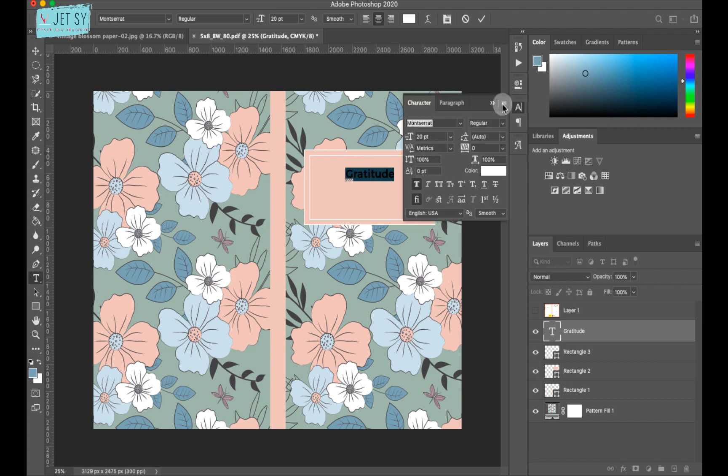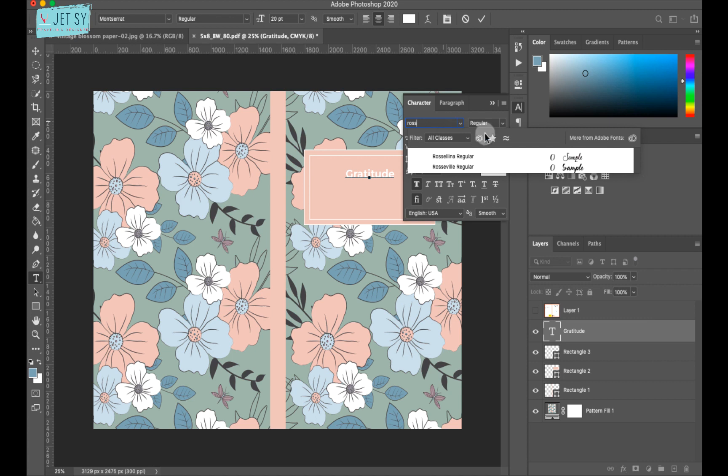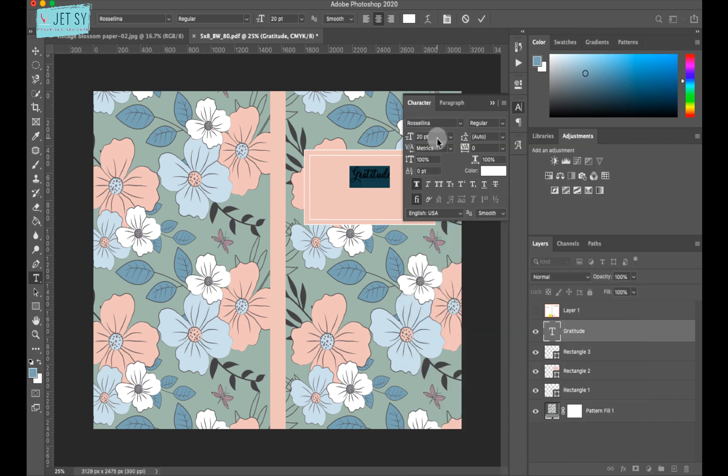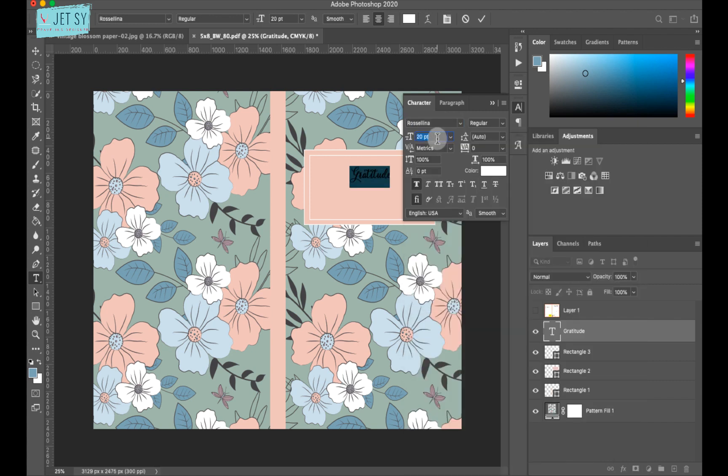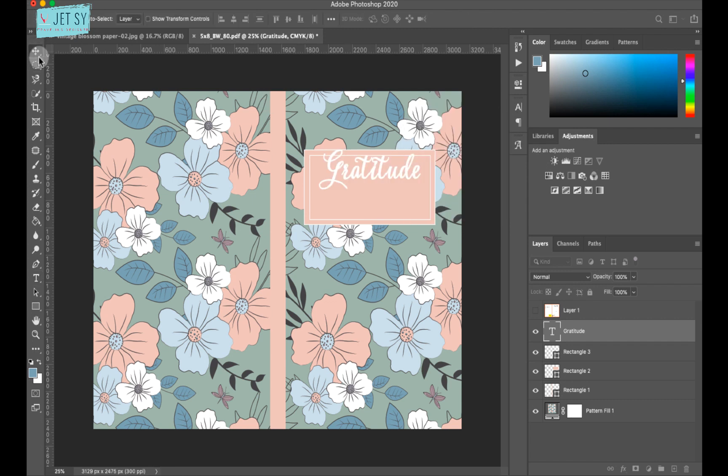And change the font to whatever font you like. And maybe this one. Change the size to 50.